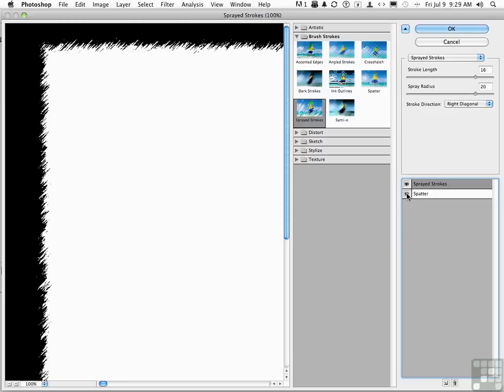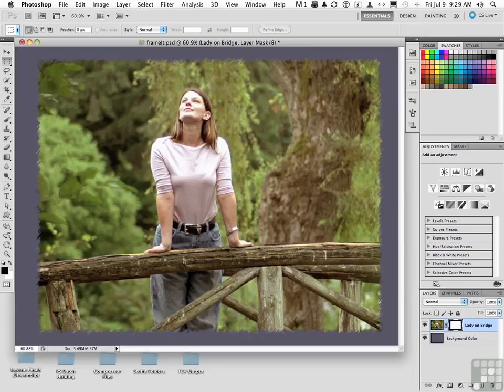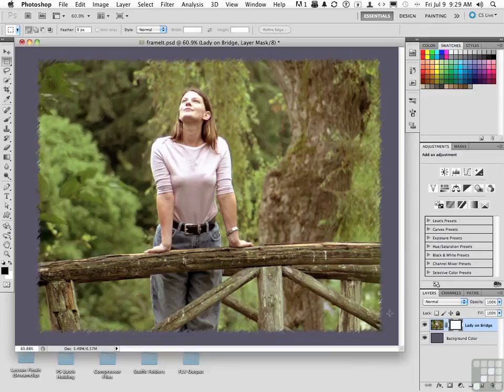Now, visualize what's happening. Where the black and white interact is where the mask is going to create the border. If we click OK, we now, as you can see, have a unique border going around this.